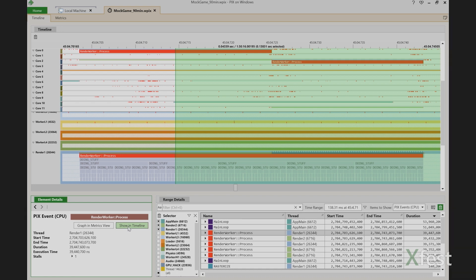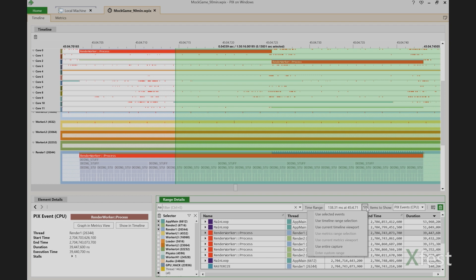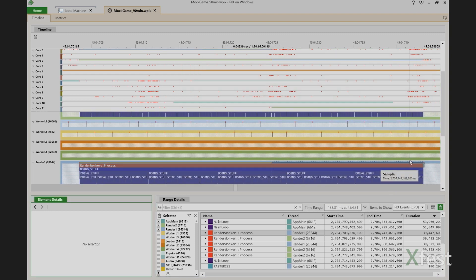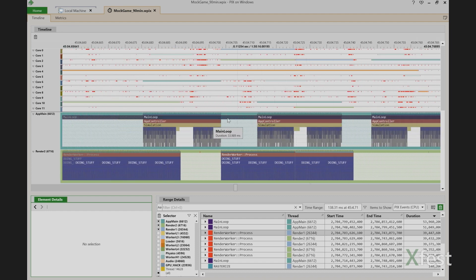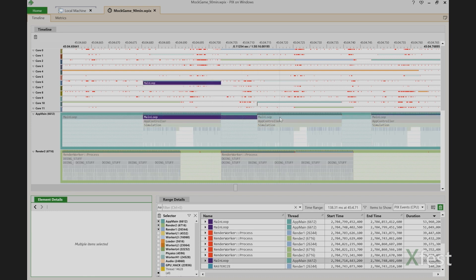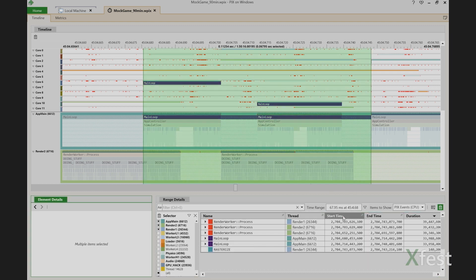While it's most common to select your range of time using the mouse, there are a few other techniques you might find useful based on your scenario. These options are provided by a drop down menu attached to this time range box. The first option, use selected events, lets you populate range details with the data corresponding to the time range represented by the event or set of events that you've selected. For example, I'm going to scroll back up to my main thread, zoom in until I can see a few frames, select two frames, and say use selected events. Range details now contains the data for those two frames.